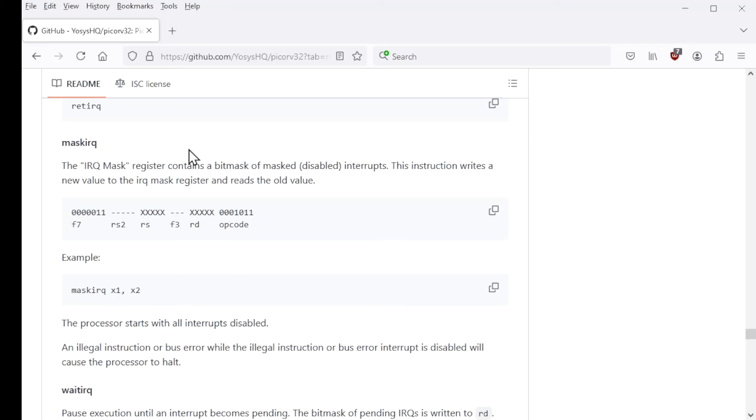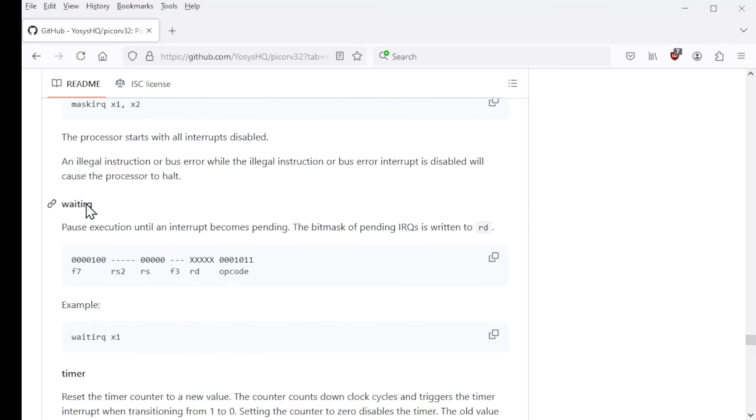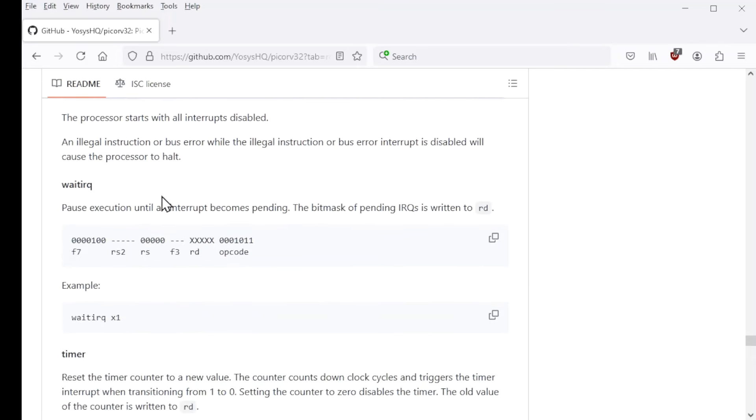And mask IRQ acts a little bit strange. We'll talk about it a little bit more later. But its purpose is to allow software to dynamically determine which interrupts are enabled and which are disabled. Wait IRQ allows you to wait for an interrupt. I actually haven't tested that one.